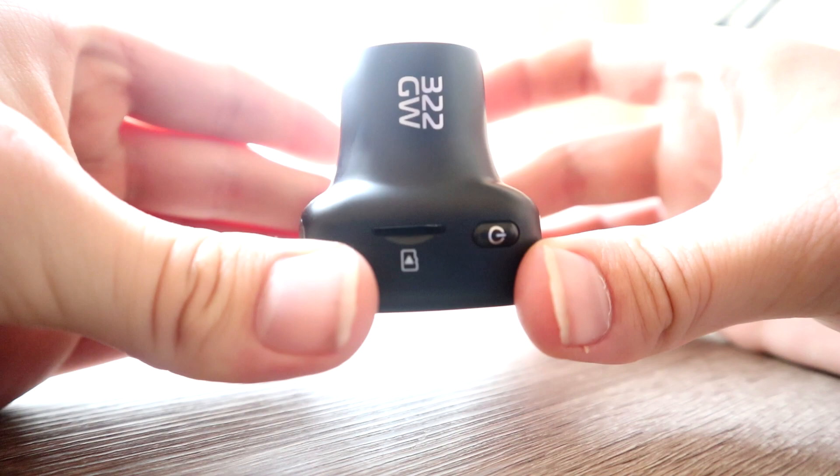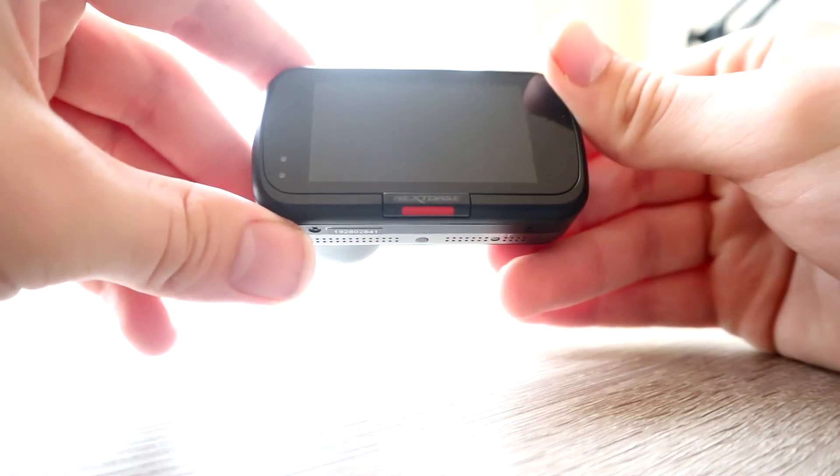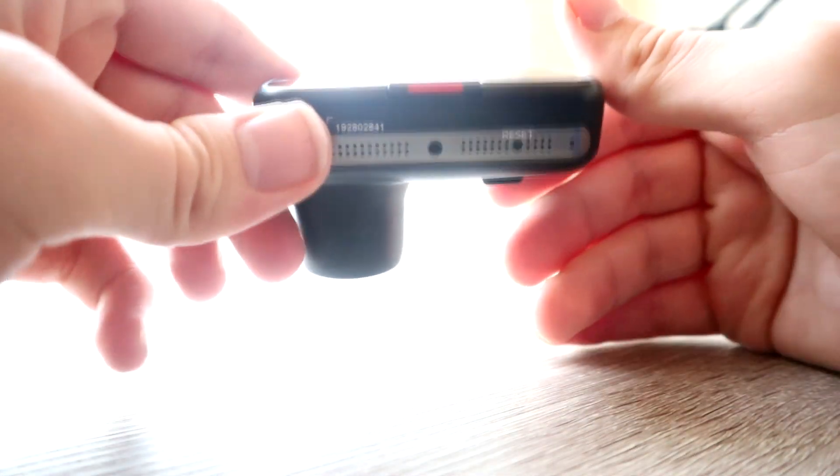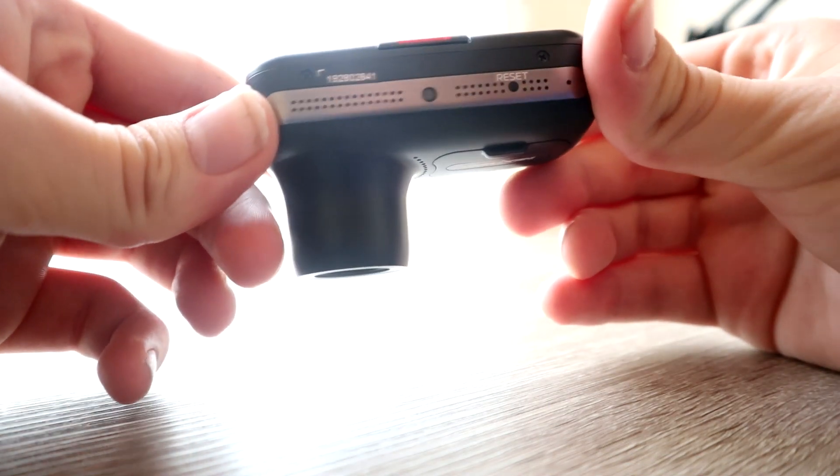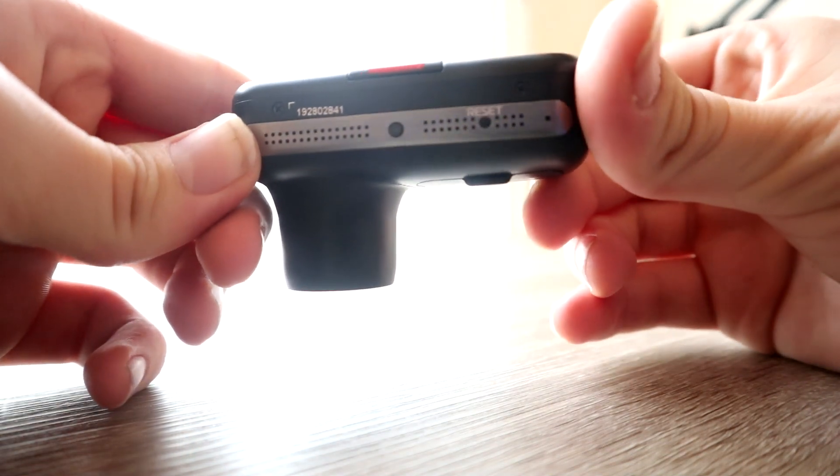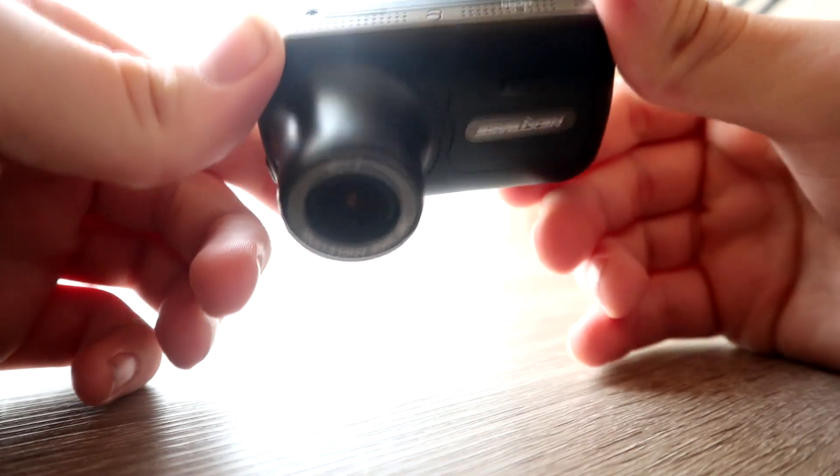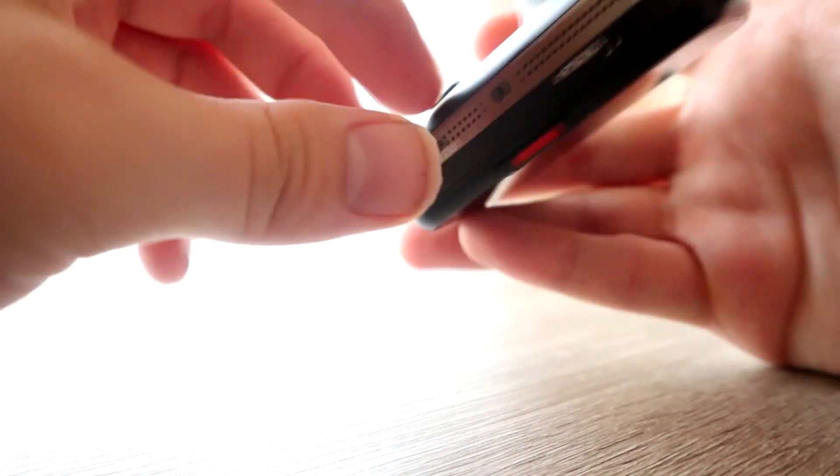And also the link to purchase this dash cam is in the description as well. Otherwise guys, thank you for watching Ready Set Geek, and I will see you on the next video.